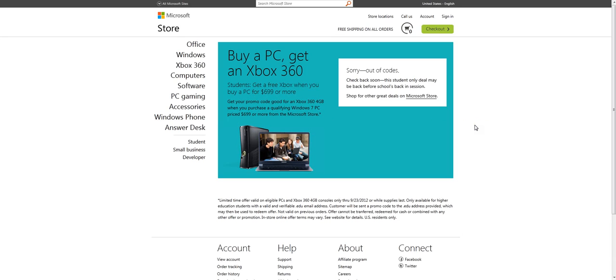I'll put the link in my description so you can get right to this page and find it. And you'll be able to get a free Xbox 360 when you buy a new computer for school.